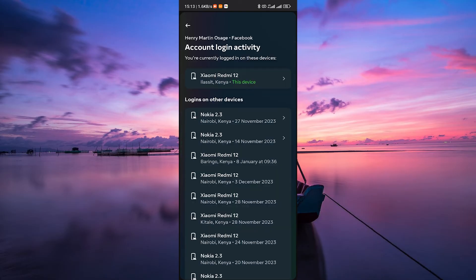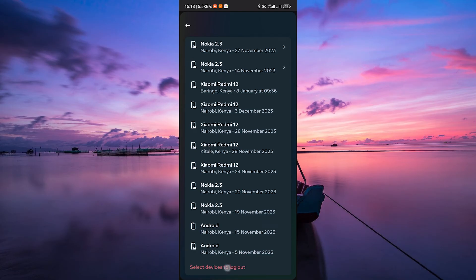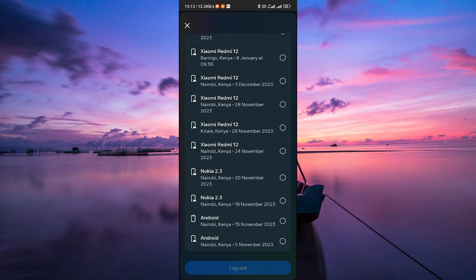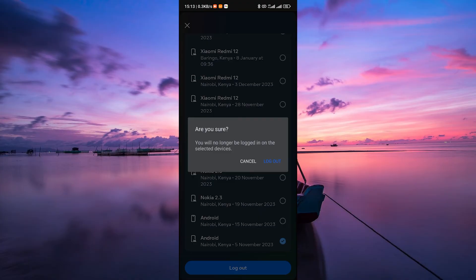Here, you'll see a list of devices where your Facebook account is currently logged in. To select a device, tap on the Select Devices to Log Out button at the bottom. Review the list and identify the devices you want to log out from, then click on it to log out from that specific device.